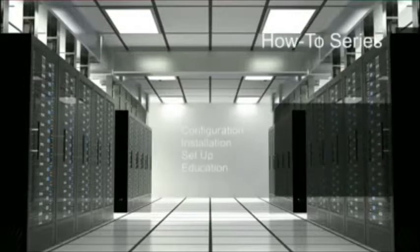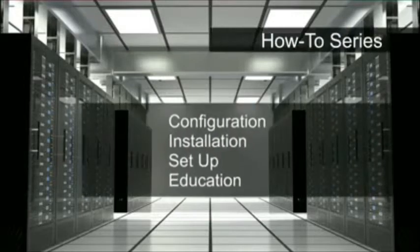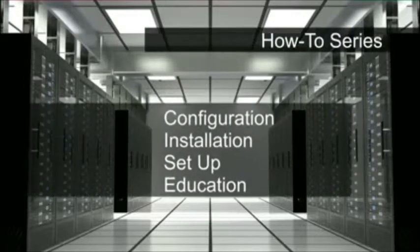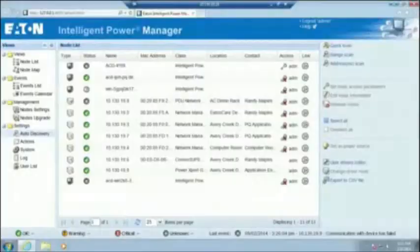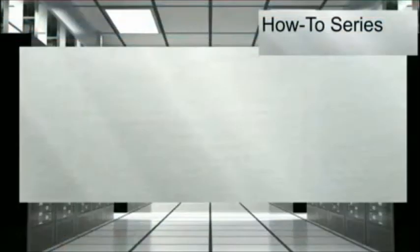Welcome to Eaton Power Quality's How-To Series. In this video, you will learn how to integrate Eaton's Intelligent Power Manager software with your VMware vCenter server. The linkage will allow IPM to trigger a graceful shutdown of your vCenter environment during a power event. The following steps will guide you through the integration process.